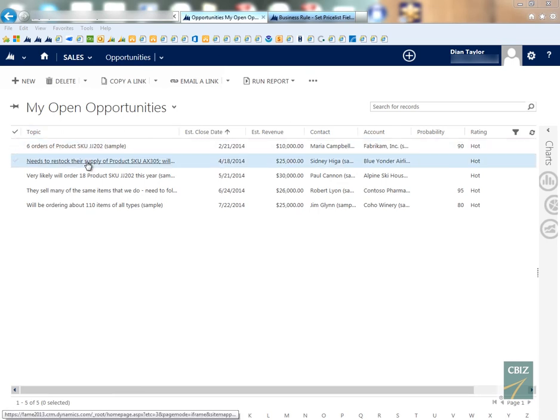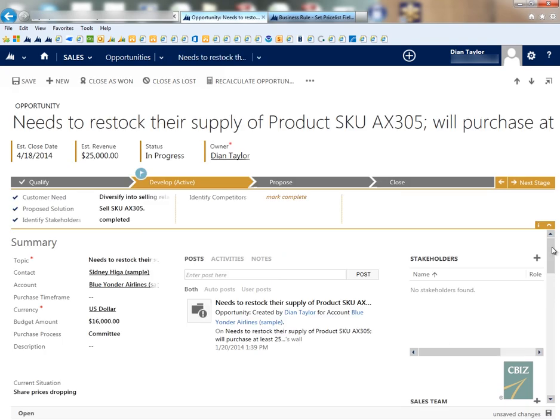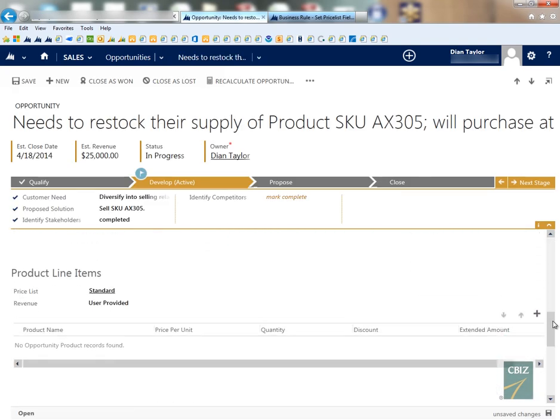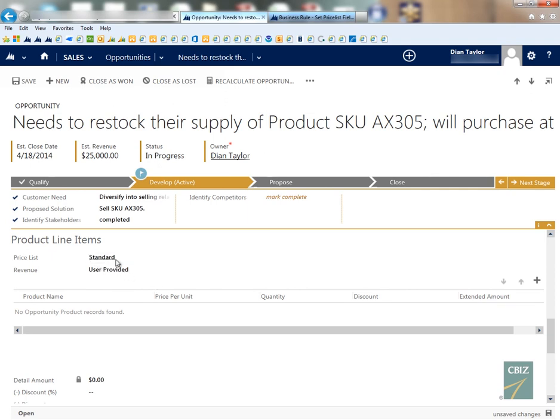So now let's open up the opportunity, and now if we scroll down here we'll see that the standard price list has been selected.